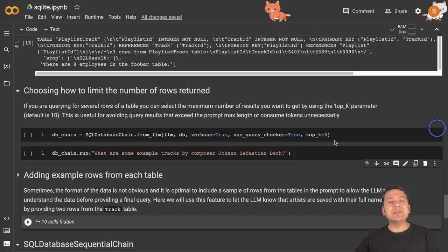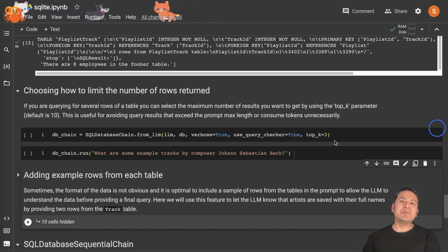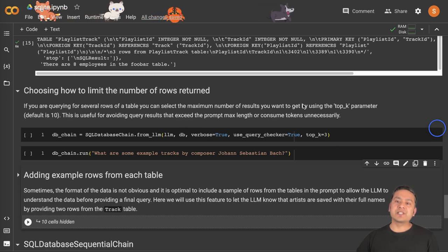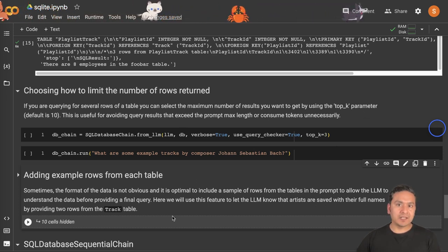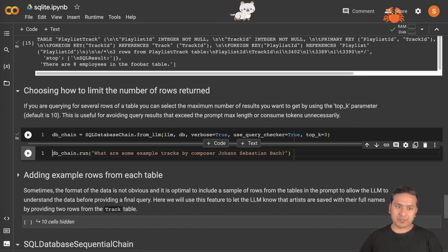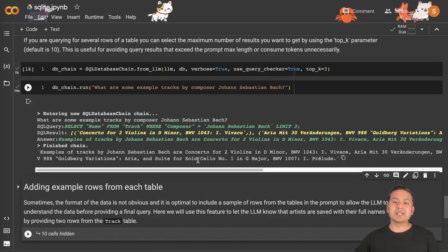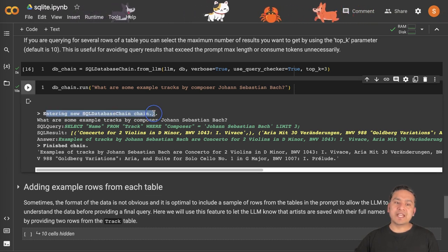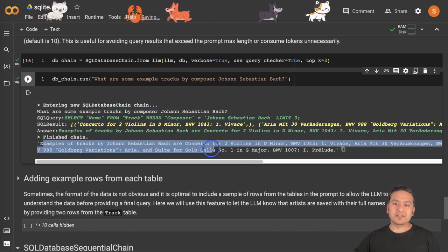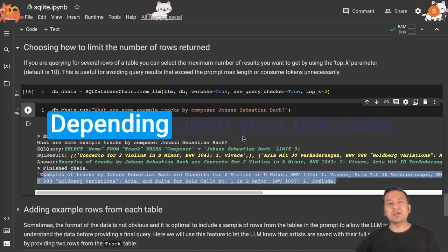There is also a way to limit the number of rows returned. In SQL you are familiar with the LIMIT clause, but in this particular thing there is the top_k parameter which defaults to 10. You can provide it by saying top_k equals to 3. If I provide top_k equals to 3 and run the chain with 'what are some example tracks by composer Johann Sebastian Bach', it goes through that particular chain and provides us three different answers — you can see the three different answers being provided. That is how simply you can customize your SQL chain depending upon your use case.